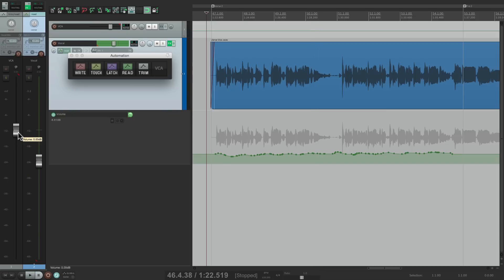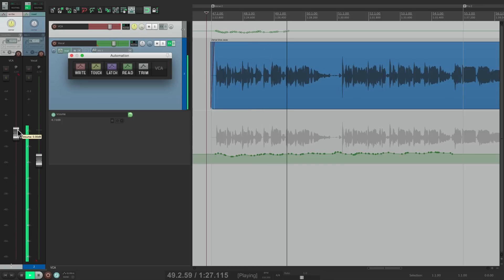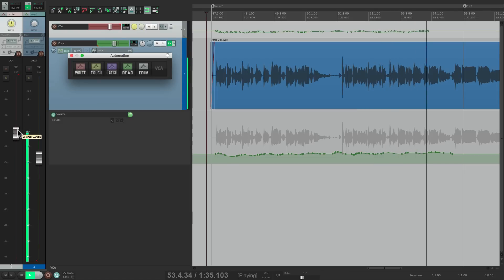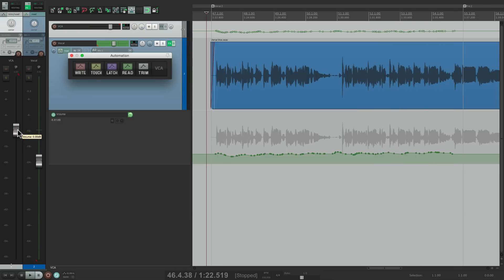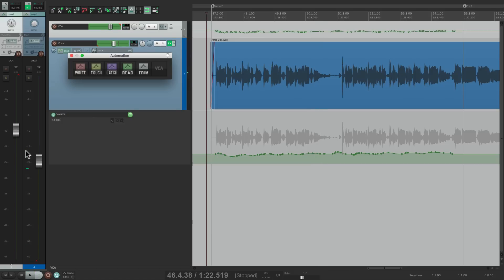So now we can automate the VCA track and it's going to affect or adjust the main track automation. Let's write automation on the VCA master. Right now we're hearing both envelopes affecting the vocal — first this one and then this one — and we can see them both. Let's put it into Read mode and watch the faders. So both envelopes are being used. Now this might seem confusing, having it on two different tracks.